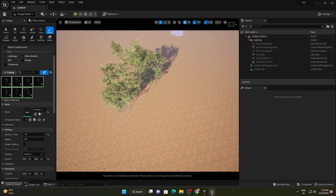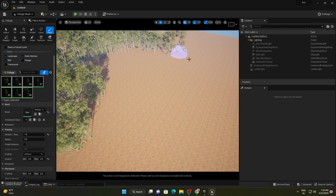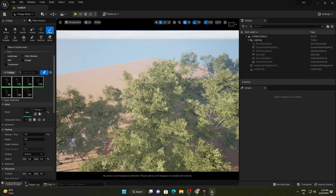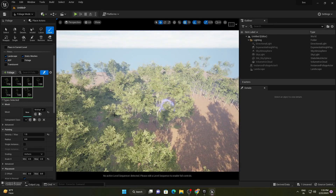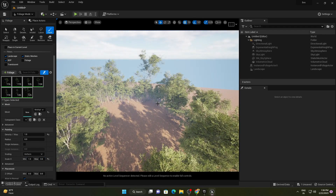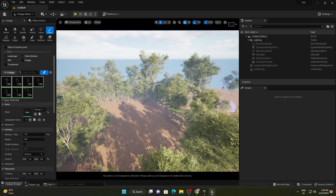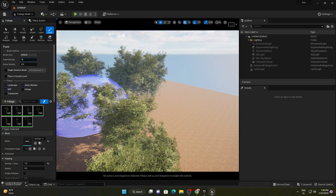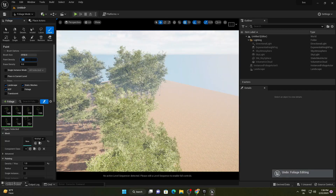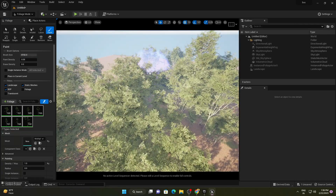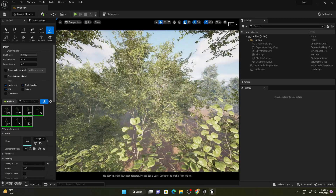Apply the foliage in a circle pattern across the landscape. You can change the scale by typing different values — let's try 1 to 3 to get different variations of trees. Increase the brush size and apply a density of 0.05. This is looking good. Let's go down inside our forest.